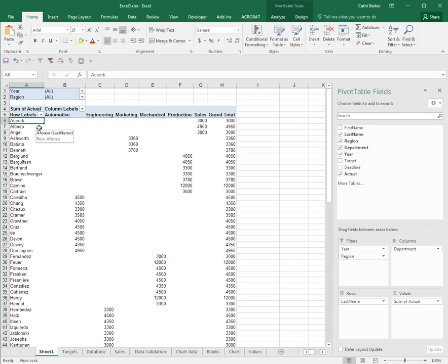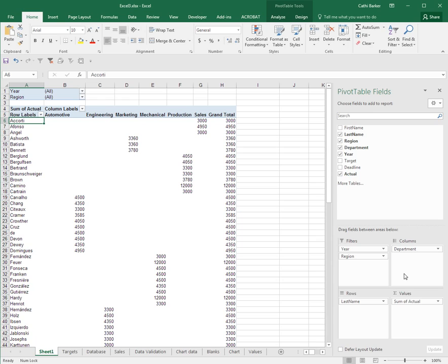All last names, all departments, all years and all regions. Now the other thing you can do is you can have more than two filters and more than two rows and more than two columns, but you can also have more than two values.